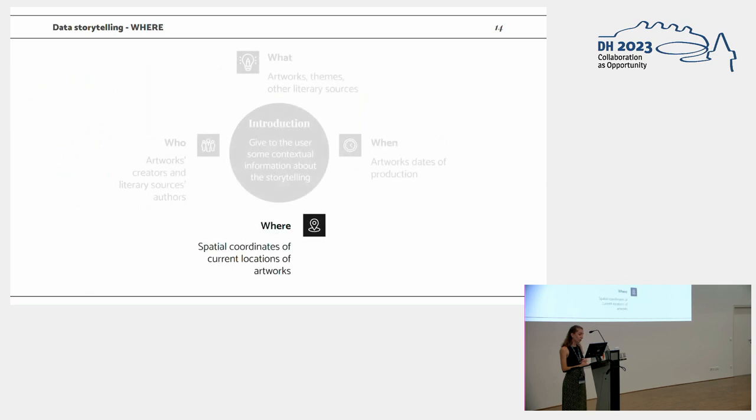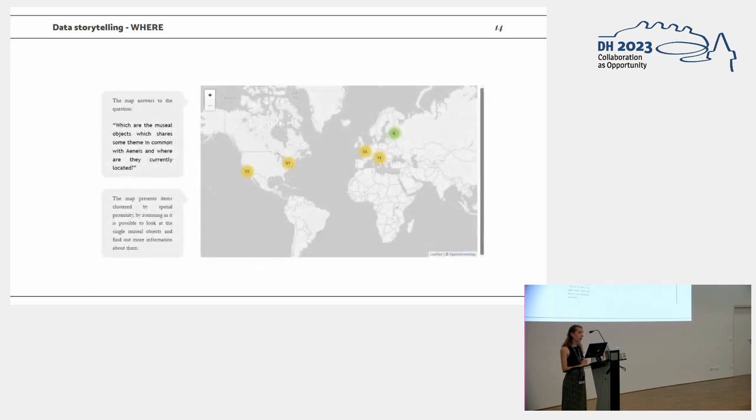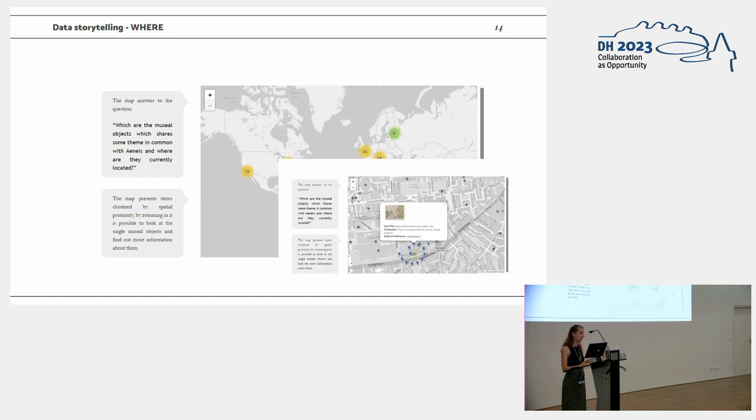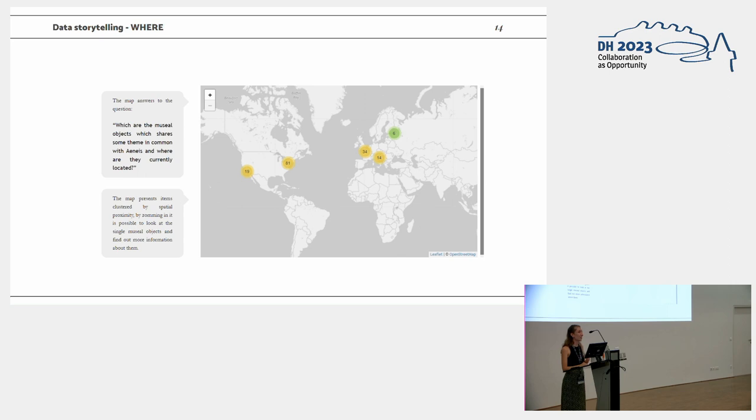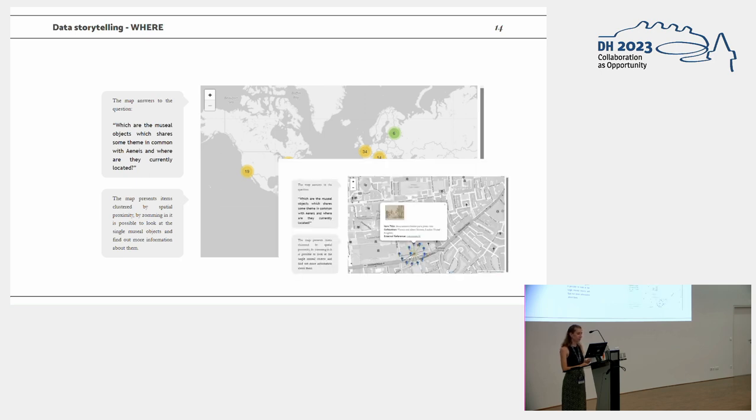For the where dimension, we aligned to Wikidata to get spatial coordinates of all the institutions of the artwork we were interested in. And we built a cluster map in order to visualize all the artworks which has some theme in common with the Aeneid on the map. And as you can see, actually, the whole collection and even the subsection is very Western-oriented. And of course, by clicking on the clusters, you can have a preview of the item and the collocation.